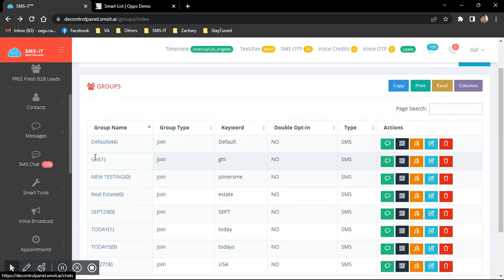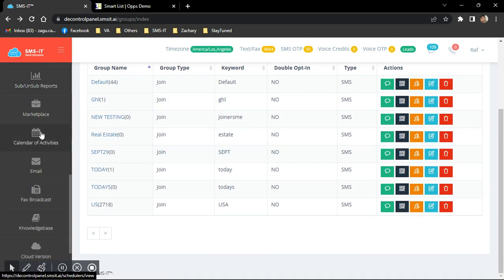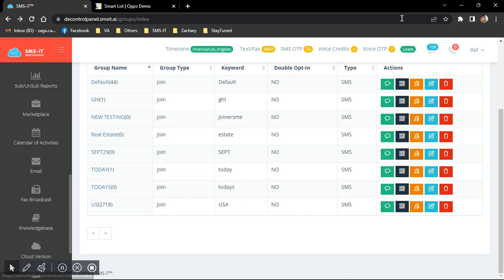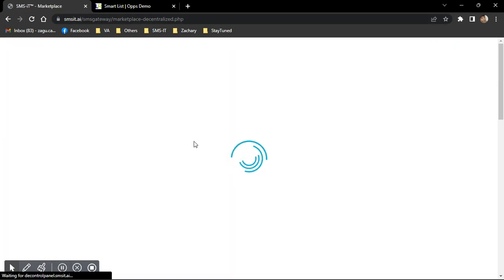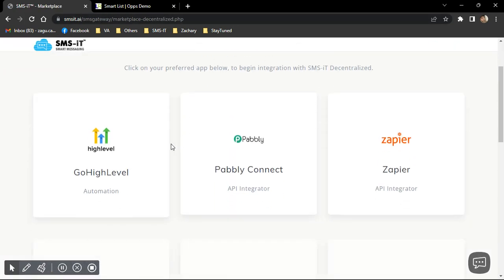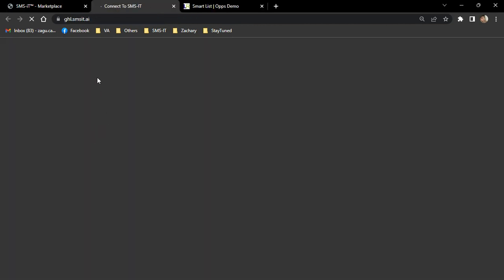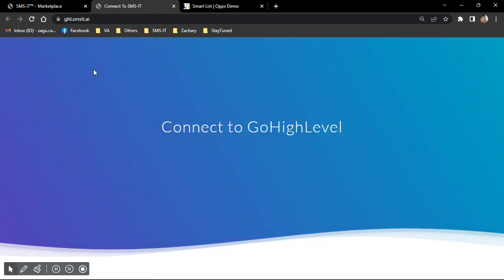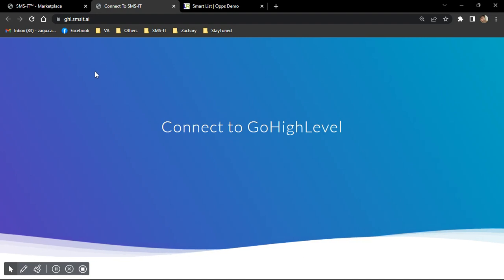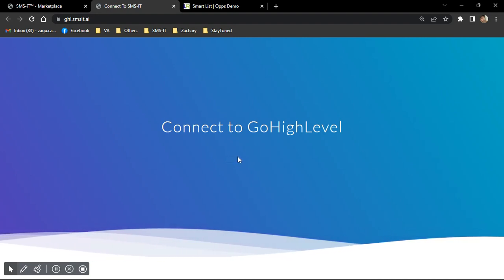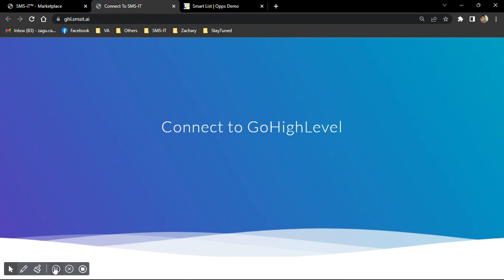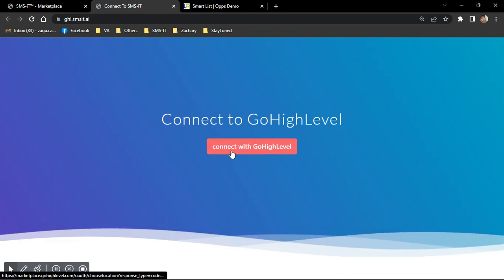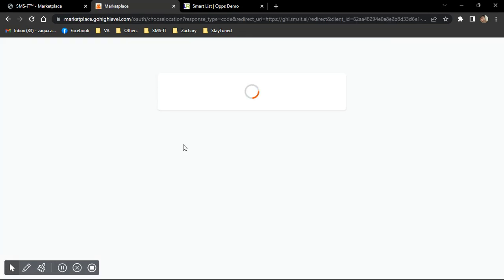So that's the main purpose of creating the GHL group right here. And after you do that, you just go to Marketplace here on your left, and then click on Go High Level.